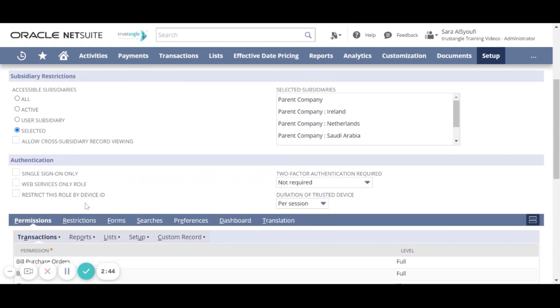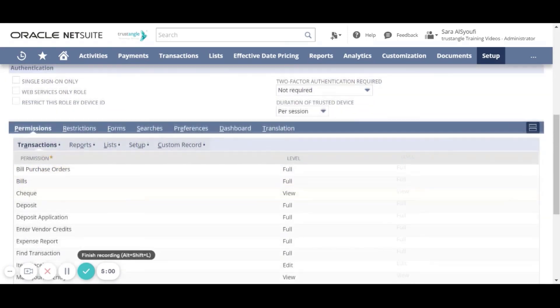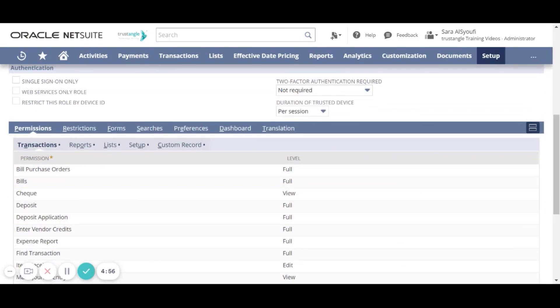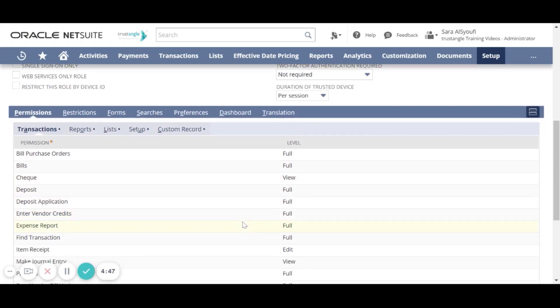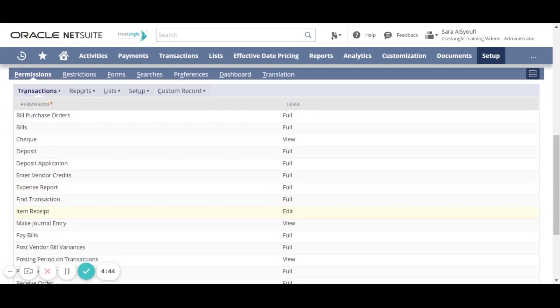To increase the security, you can set up the authentication options. In NetSuite, there's five categories of permissions: transactions, reports, lists, setup and custom record. Under each of these categories, you have the records to which the user will have access to.